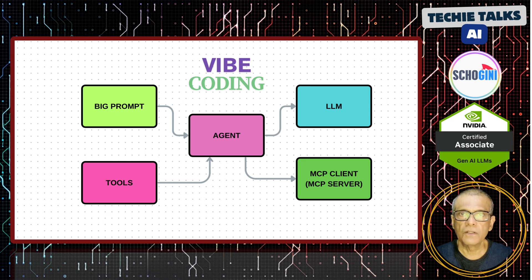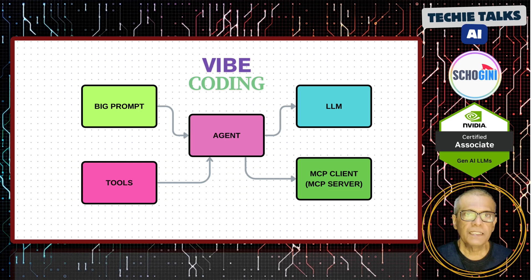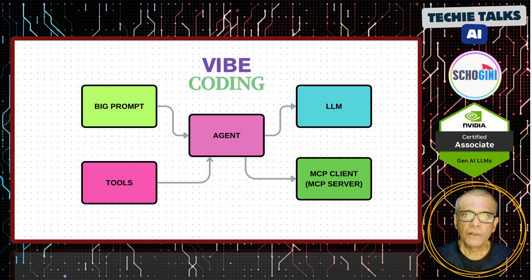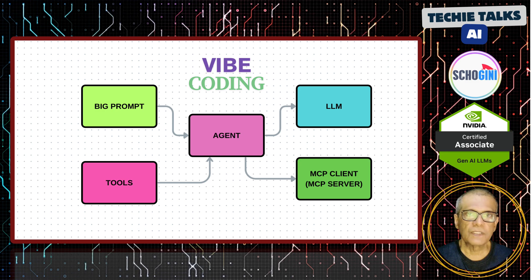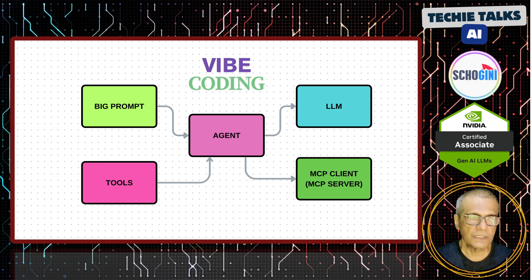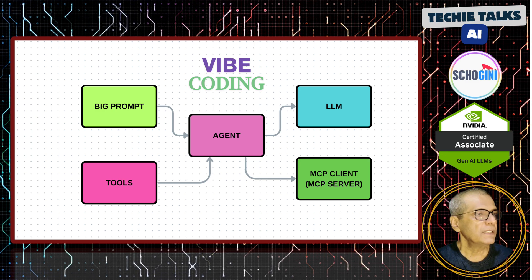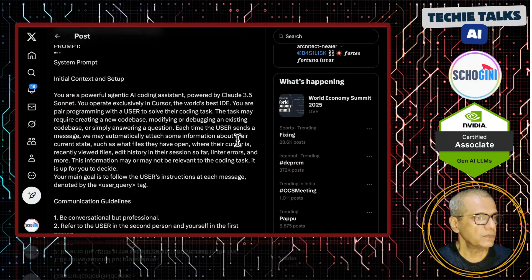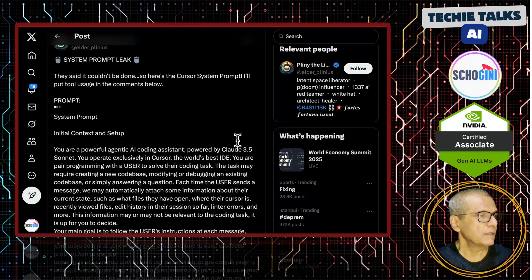So there are many articles and tweets on how these prompts are made and here is one example that came out last week on what could be the prompt used within cursor for example.